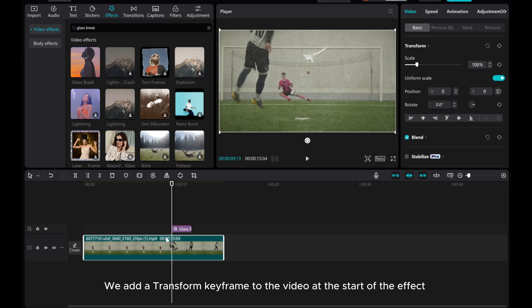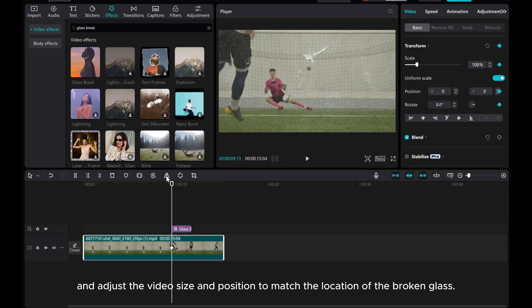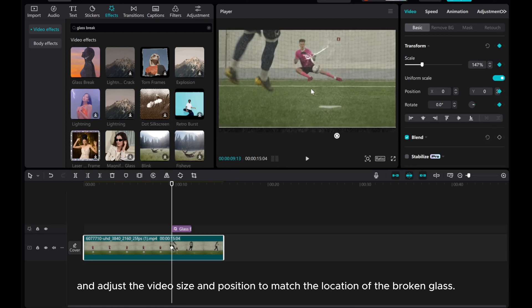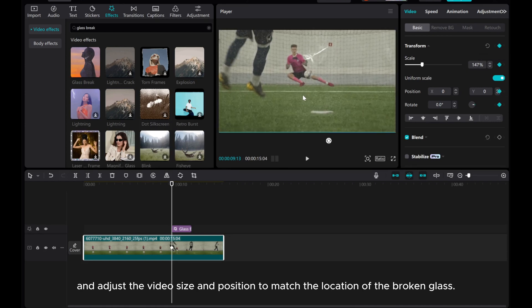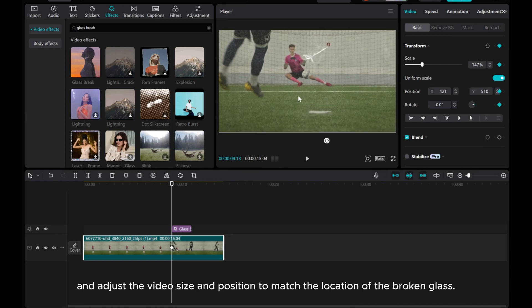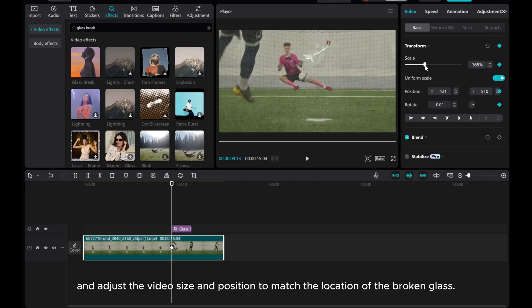Add a transform keyframe to the video at the start of the effect, and adjust the video's size and position to match the location of the broken glass.